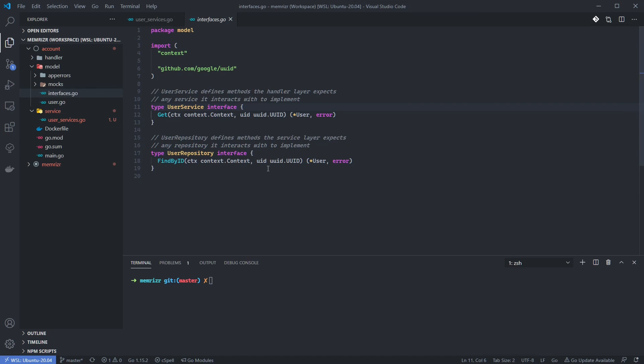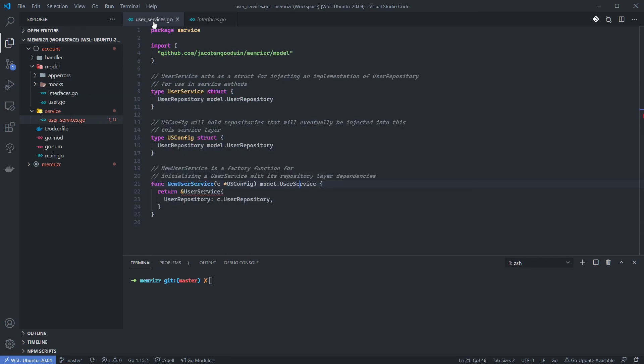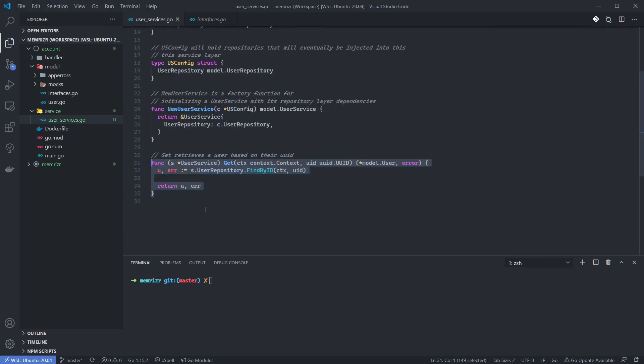So let's go to the model.user service interface to remind ourselves what we've defined so far. I'll control click and you can see that our user service interface has a GET method. So we need to define this GET method on our actual user service implementation, which we're working on right now. Down at the bottom of this user_service.go file, let's add the implementation. Yes, this really is the entire implementation for getting a user inside of the service layer.